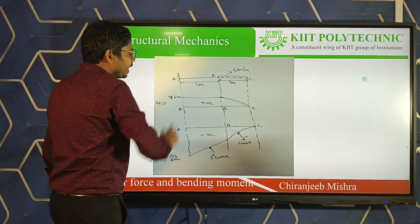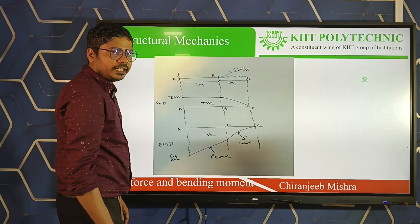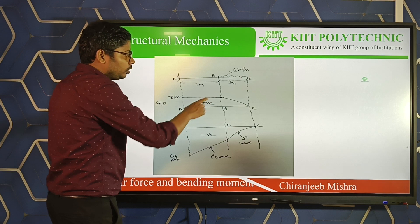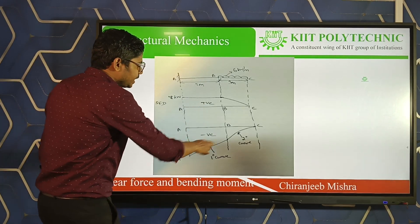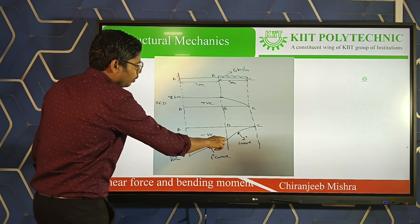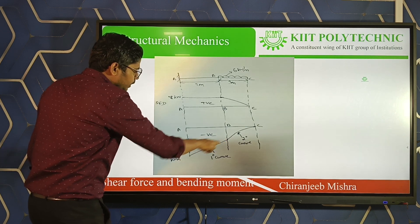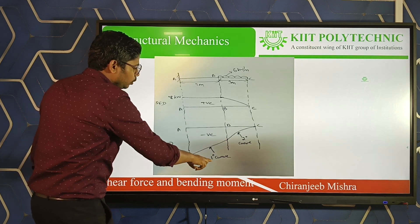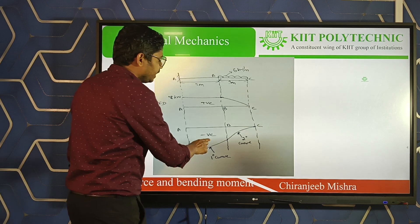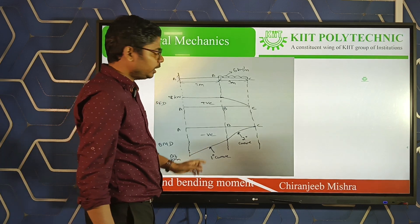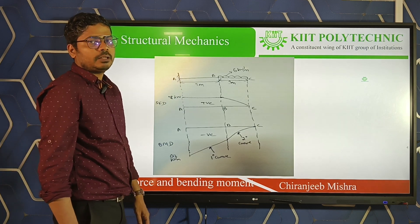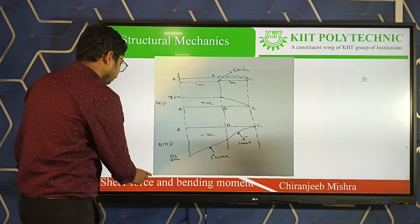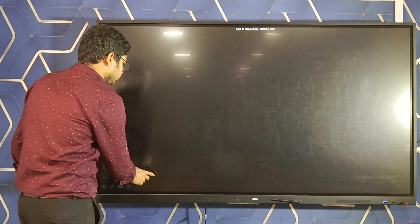From B to A, there is no load acting. As I explained earlier, the bending moment diagram will be an inclined straight line (1st degree curve). However, it will be negative based on the sign convention. This is the answer — this is how you draw a shear force diagram and a bending moment diagram.